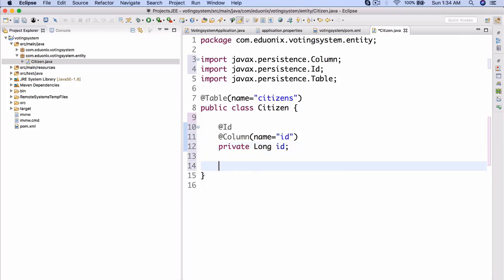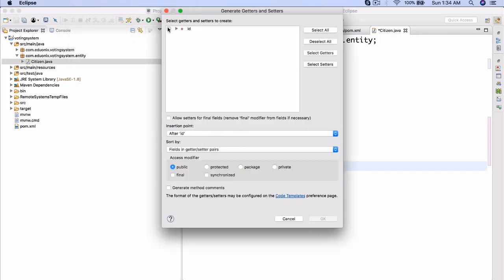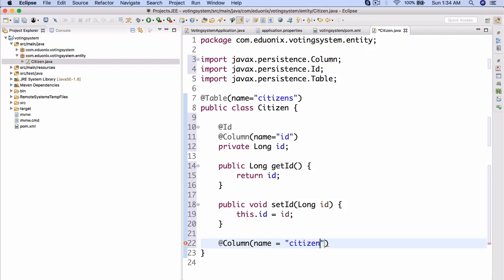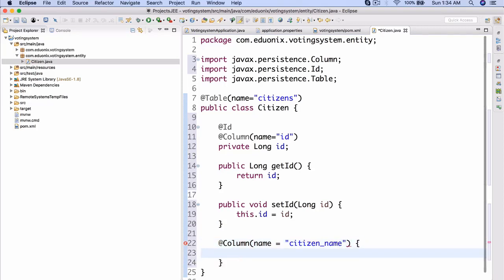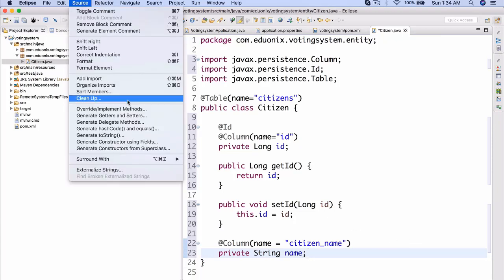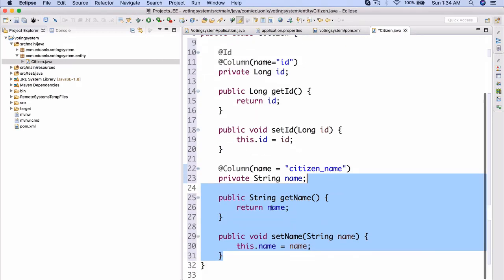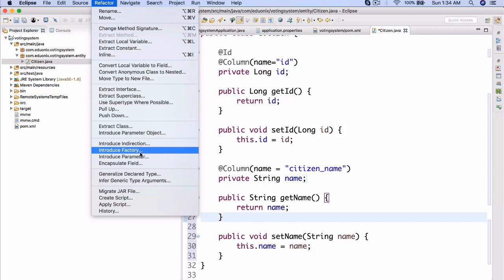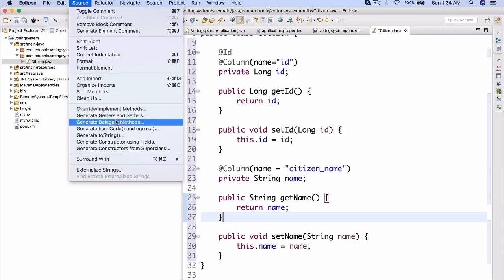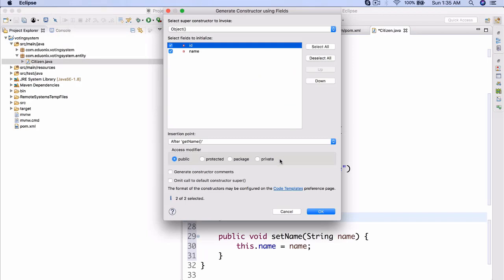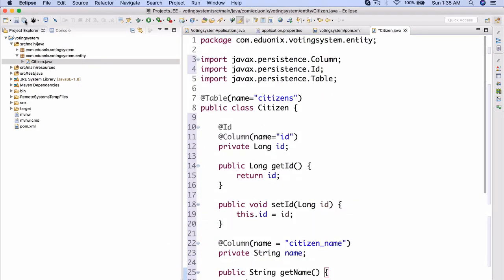Okay. So now we have our citizen table. We will now create a getter and setter for this. So we're going to generate getters and setters for ID. Okay. There we go. Then we're also going to do @Column name equals and then the name of this column will be citizen_name. And again, you're going to see exactly what we're doing here in a second. I'll explain what's going on. Now in here, I'm going to do a private string name. All right. There we go. And now let's generate getters and setters for that. There we go. And finally, let's create a constructor for all of this. All right. There we go. So now let's save this.